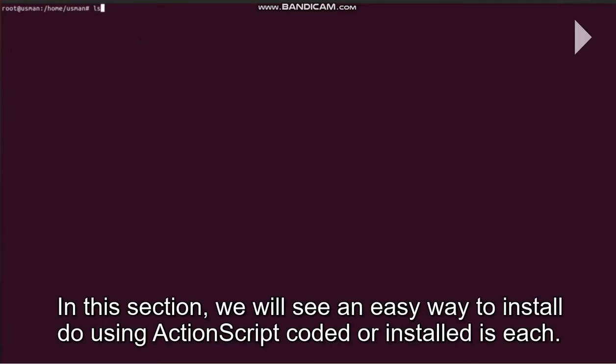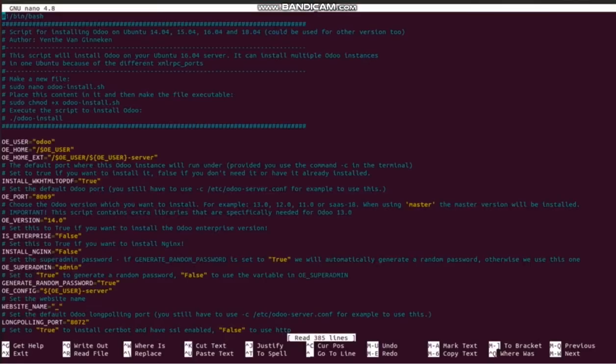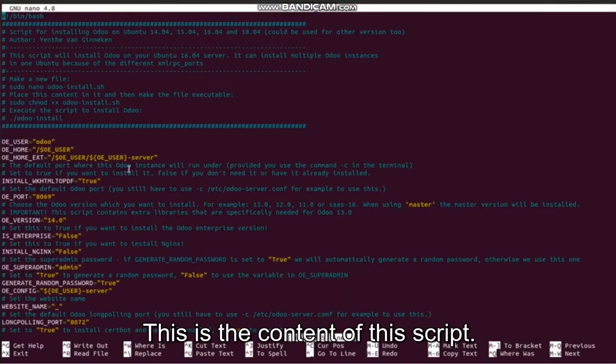In this section we will see an easy way to install Odoo using a shell script called odoo-install.sh. This is the content of this script.